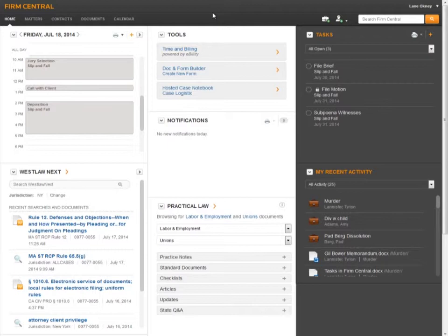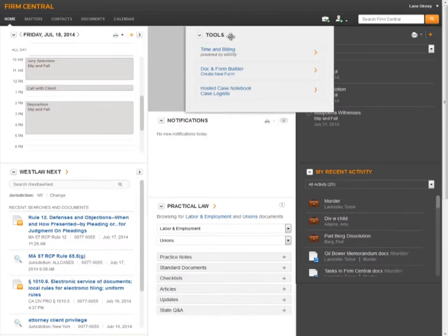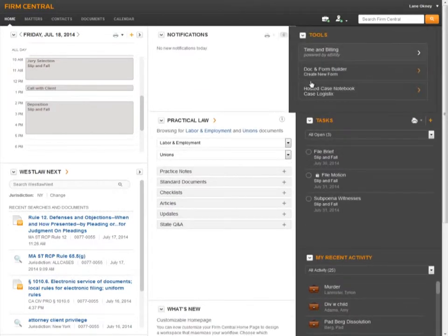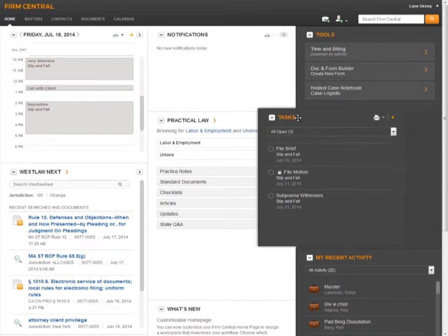Each section of the home page is now its own widget. You will notice that there are three columns of widgets. You can rearrange the widgets by clicking on their title and dragging them to where you would like them.